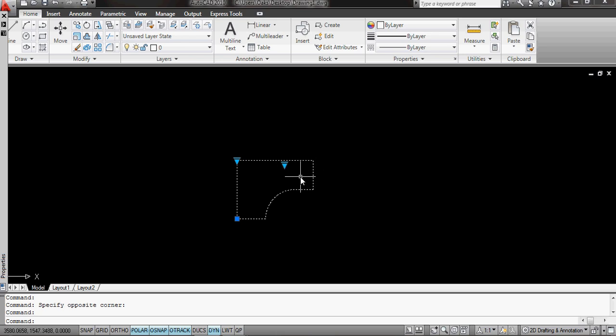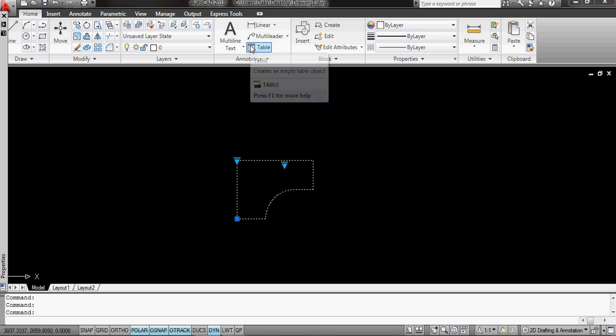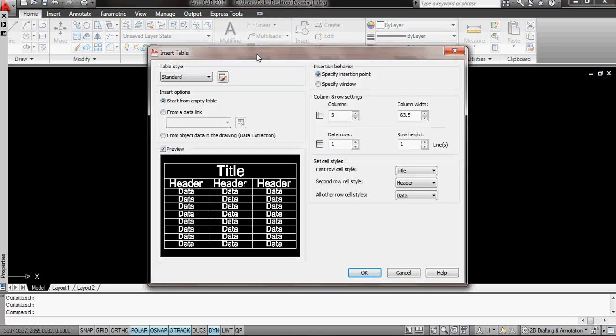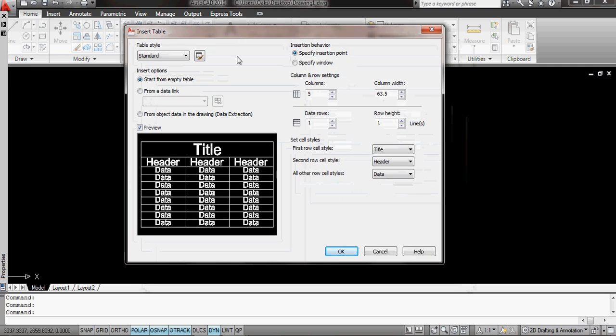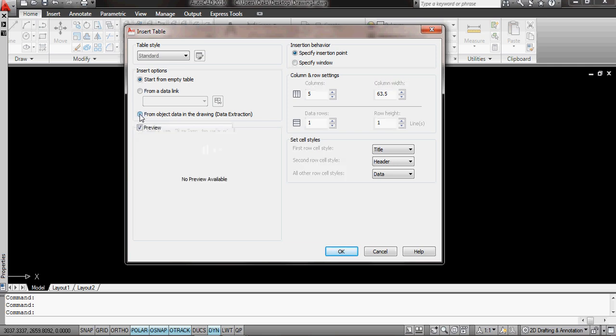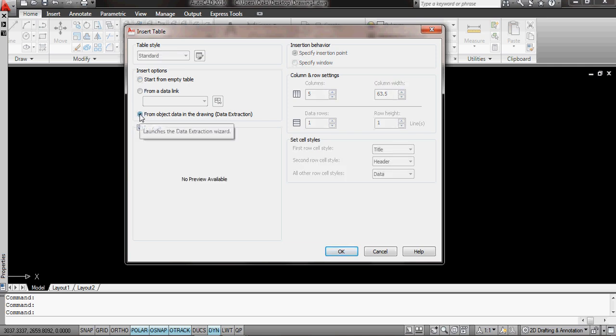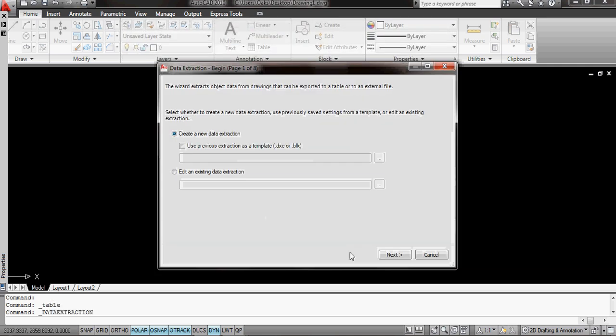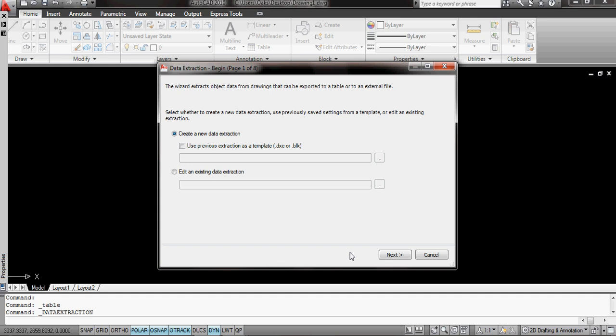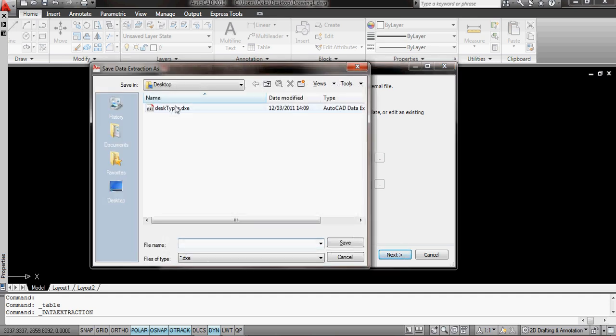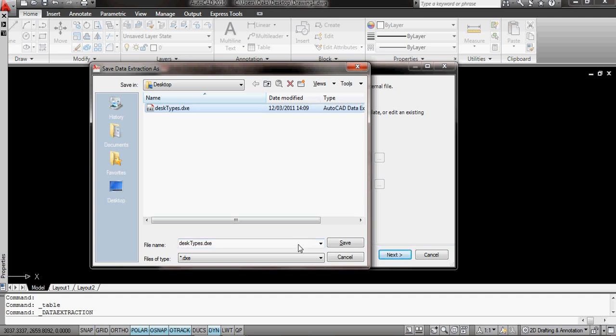What I'm going to do is I'm going to insert a table. It's asking me what type of table. I want to do it from object data in the drawing. So I click on this one here, and then say OK, and it's going to say what do I want to use. So I'm going to create a new data extraction, and I'm just going to save it on the desktop. I'm going to overwrite this desk types one that I created earlier.